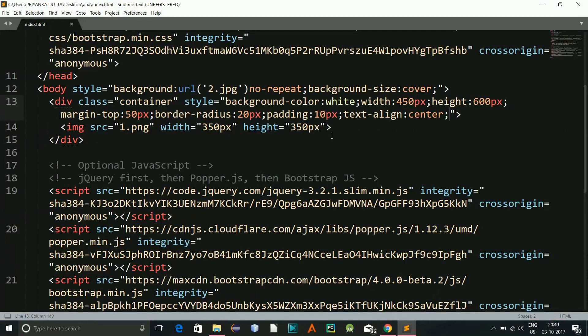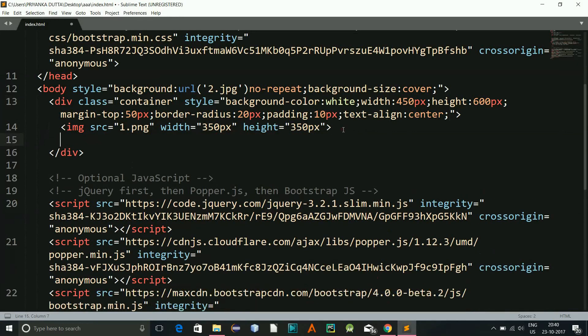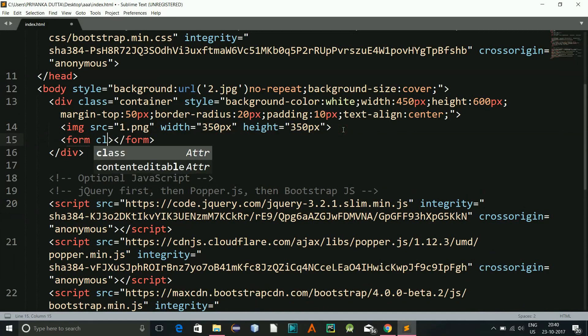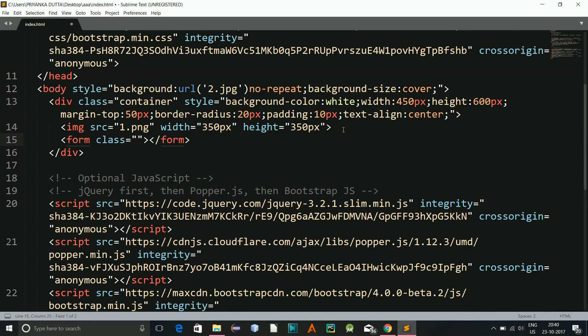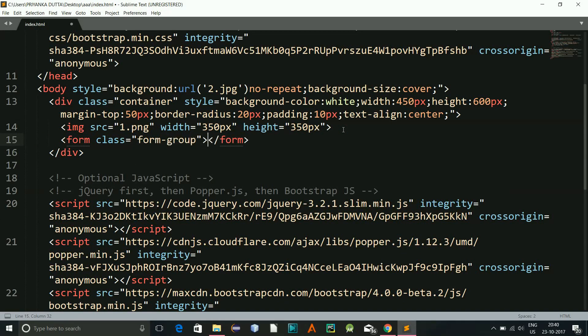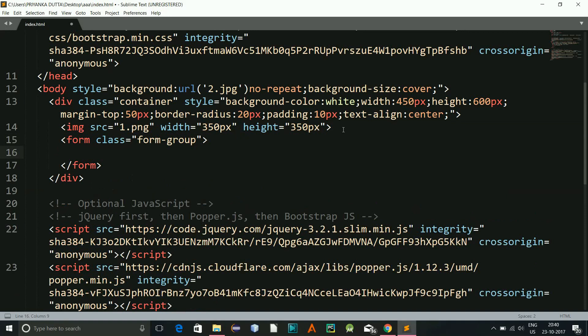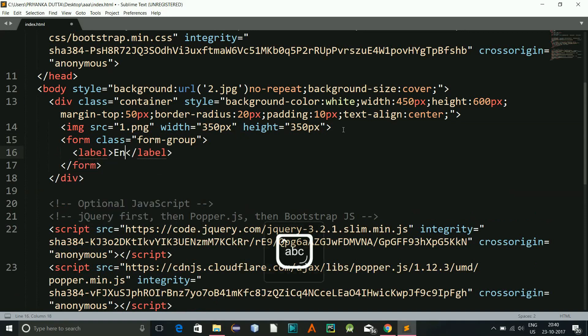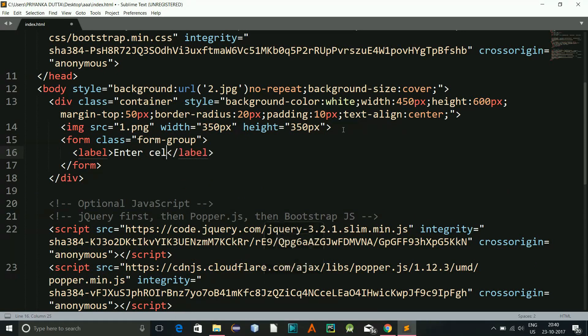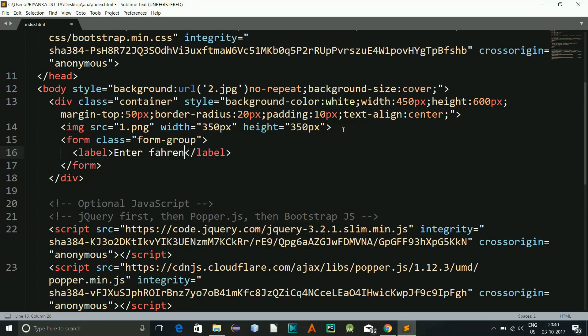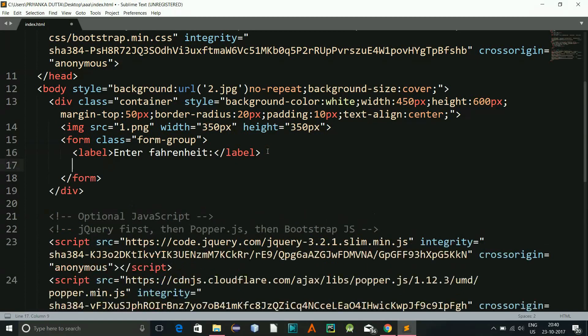So here I will be developing the form. Let's have the form class as form group and here will be a label. And here will be enter Celsius, sorry, Fahrenheit.